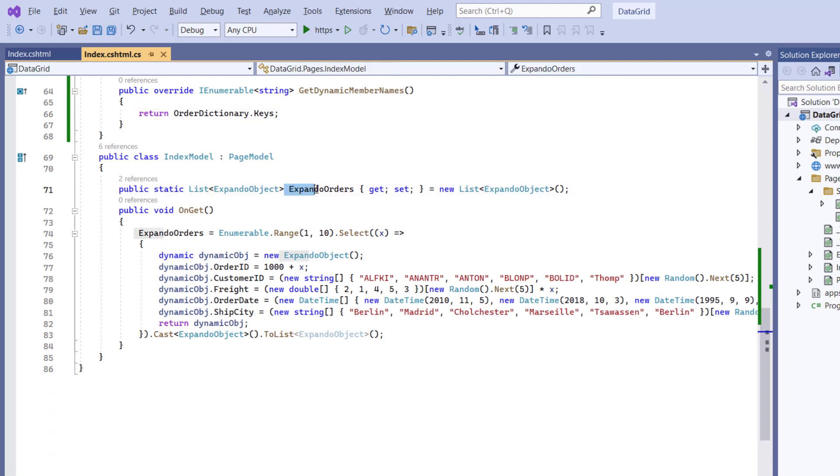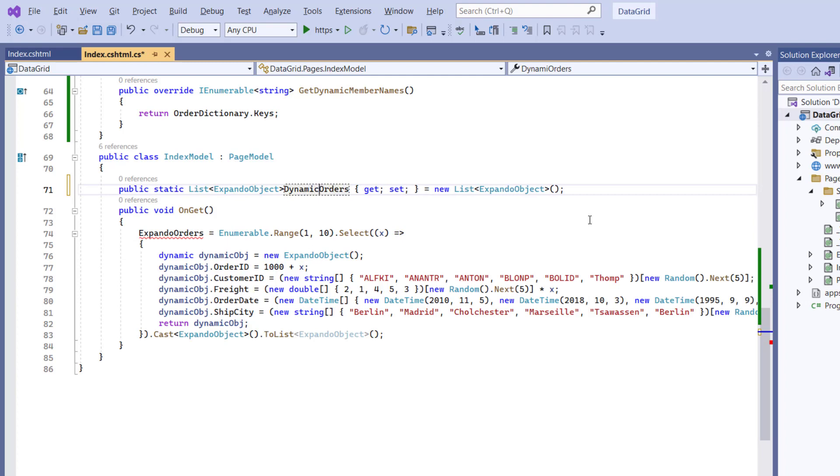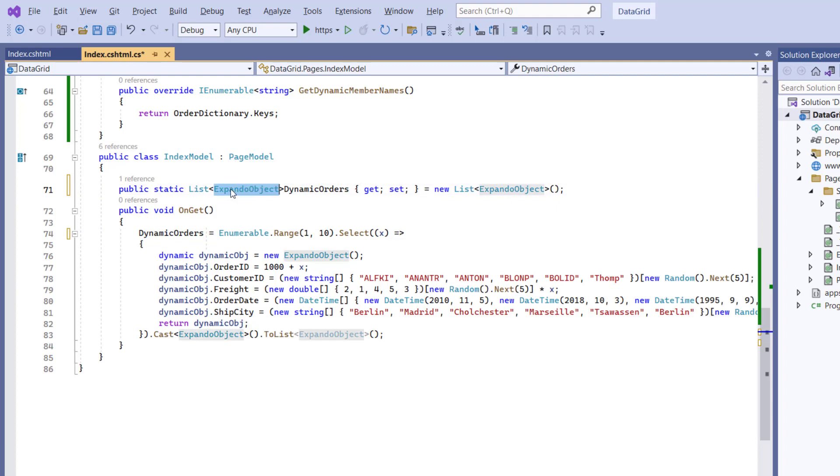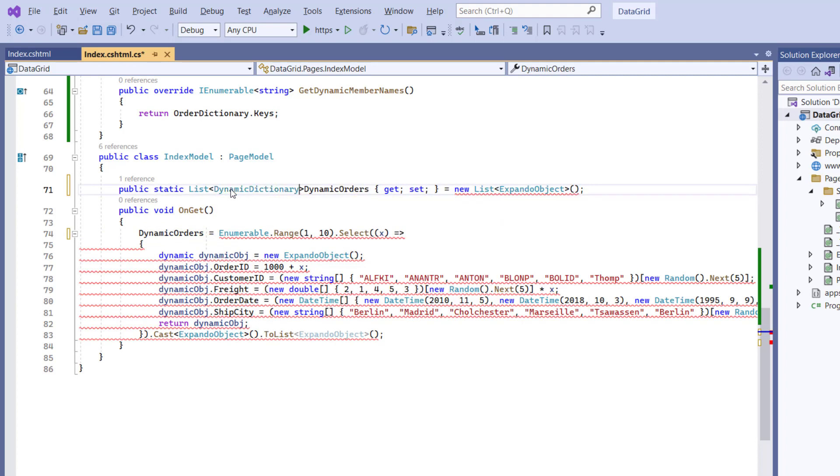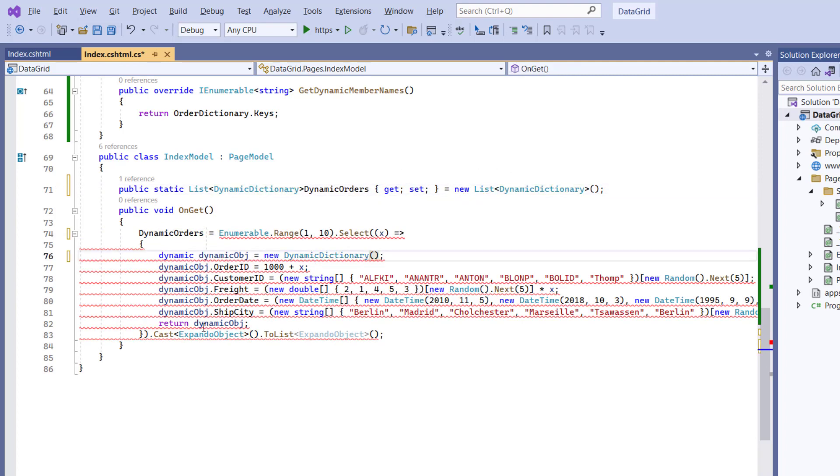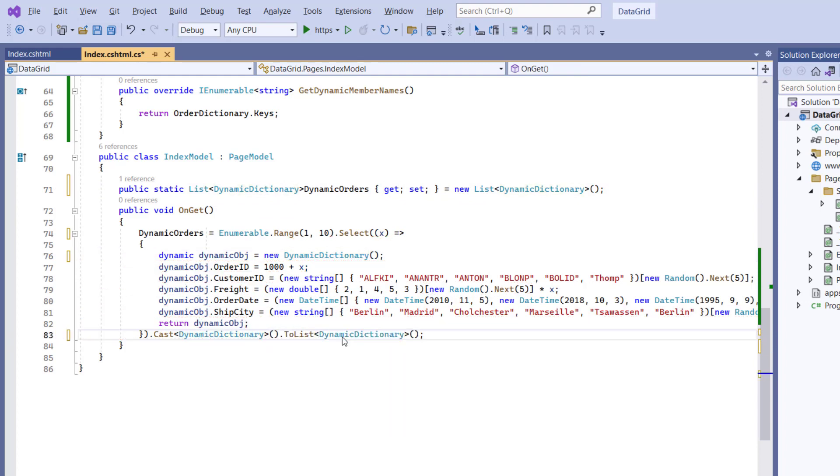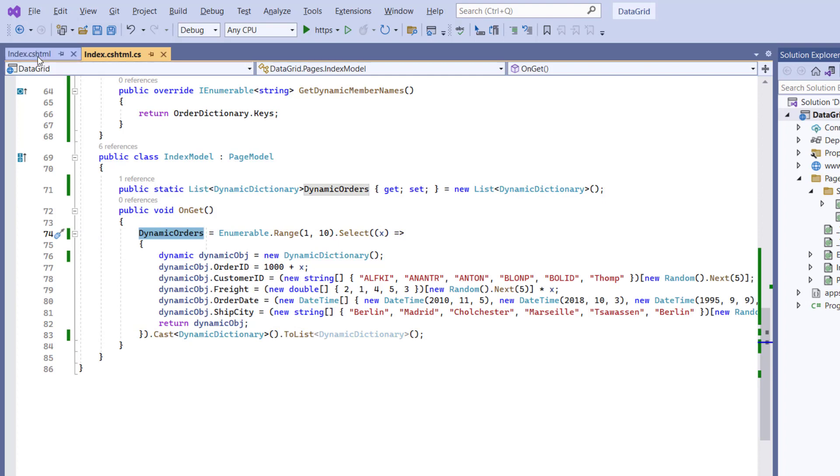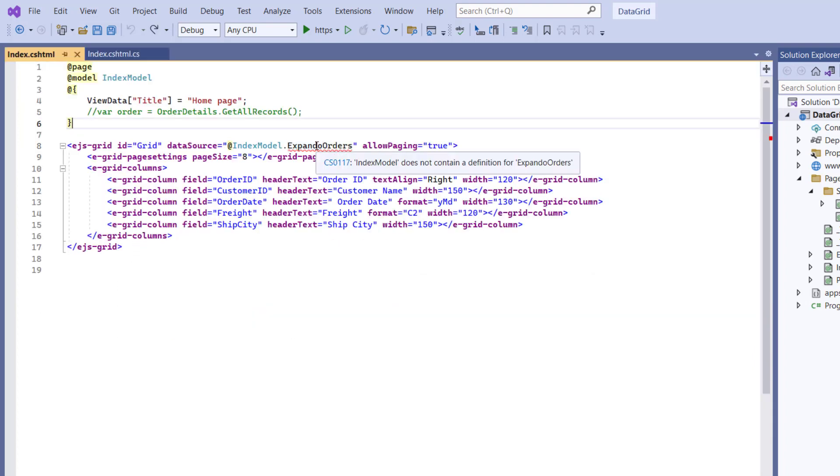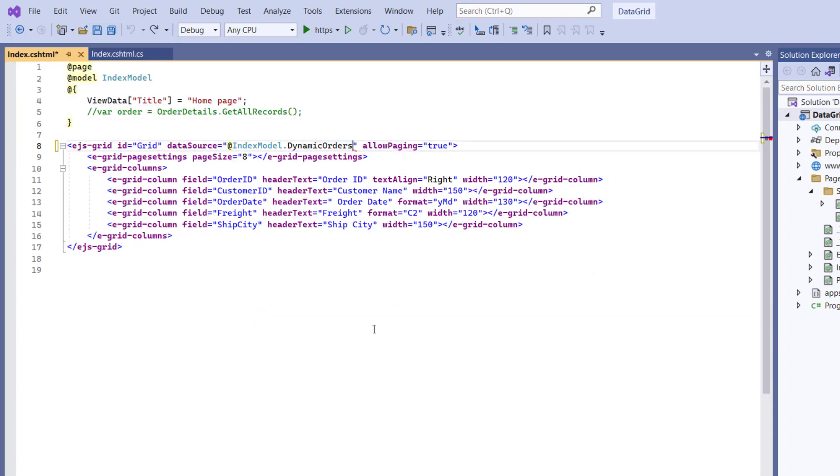Now, I will change the variable name to DynamicOrders, set its type to DynamicDictionary, and create an instance of the DynamicDictionary class. Finally, change the DataSource property to DynamicOrders.